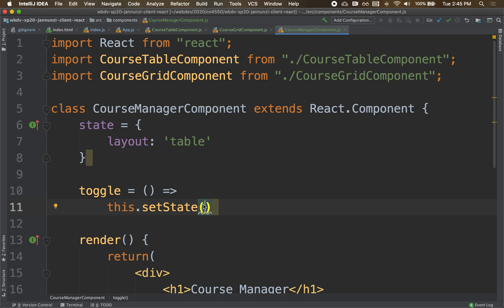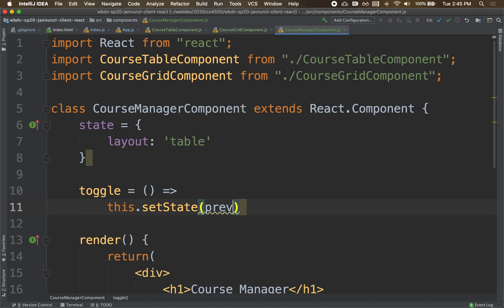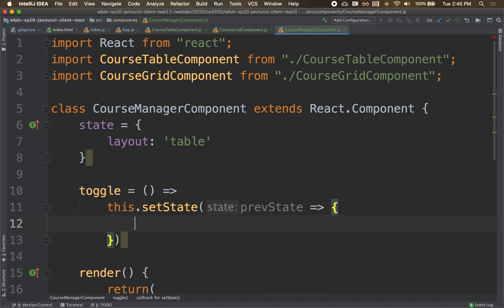And the function takes one argument, meaning it passes us one argument. It's the previous state. The previous state. It's a function. It passes us.